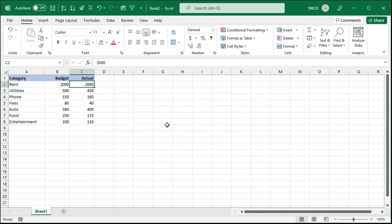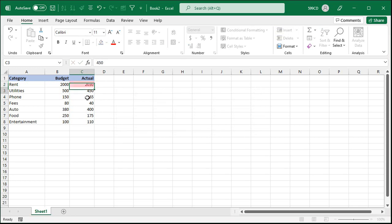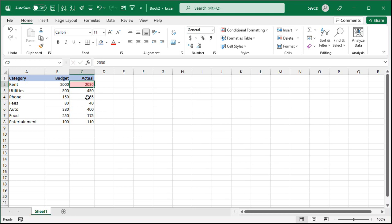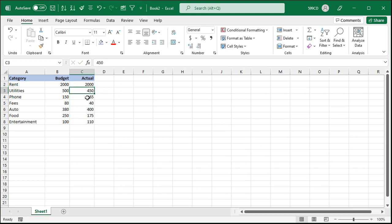Now this time it wasn't over budget but let's say that it was. Let's put 2030 in there and look at that it highlights it now in red. Okay let's put it back where it was and it's fine.